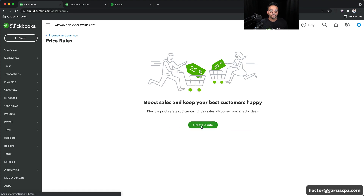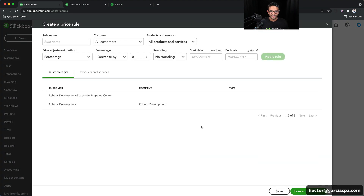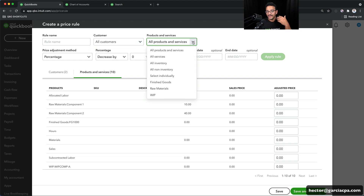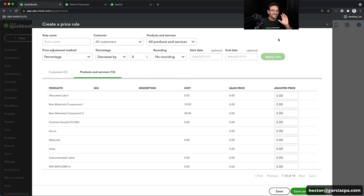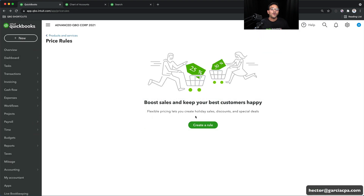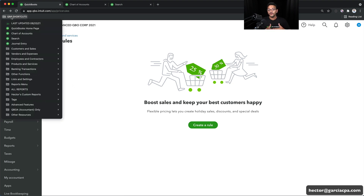I'm going to click on Create Rule and I see this wonderful tool that allows me to create custom prices based on multiple things, such as prices for individual customers, prices for products and services. A deep dive into price rules is probably a subject for an entirely different video, but it's just one example of the many things you can discover by having a shortcuts menu that has everything in it.